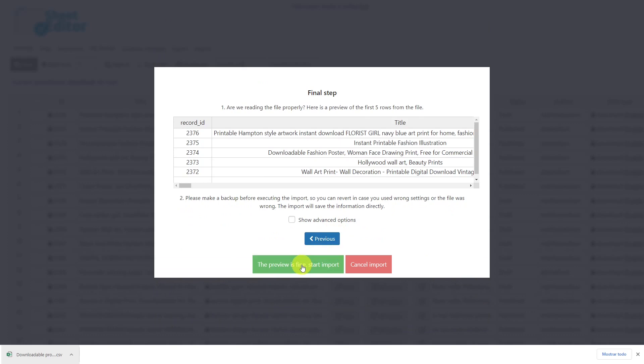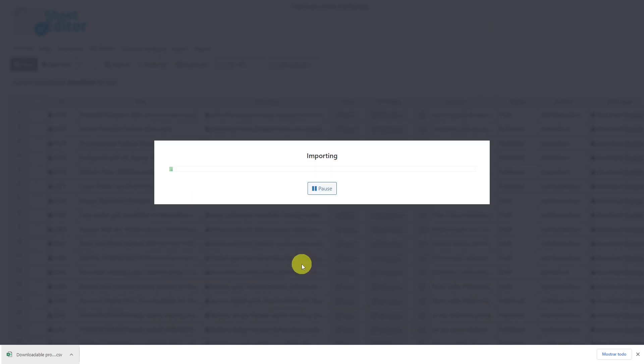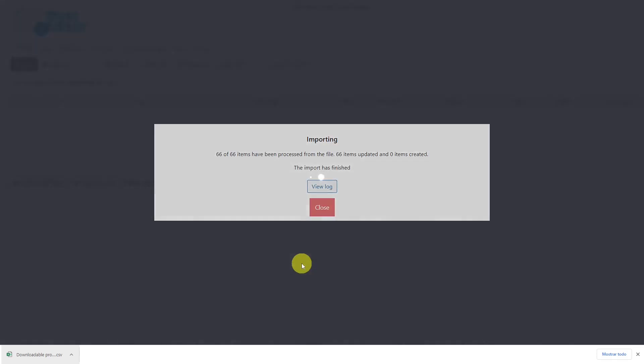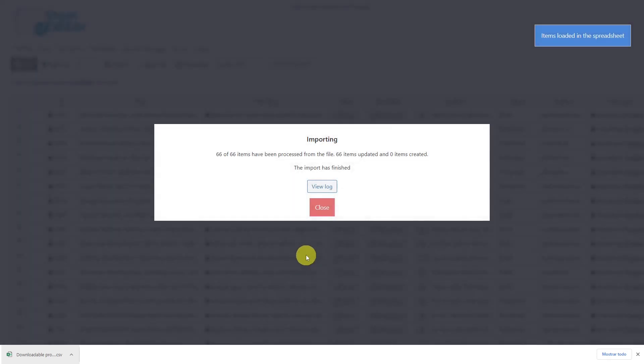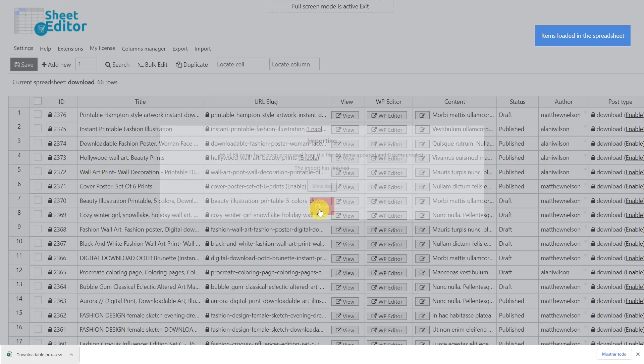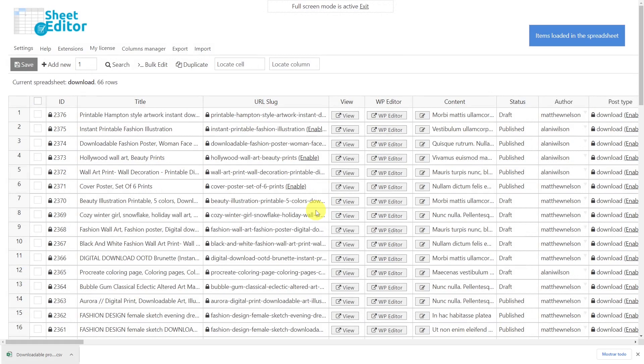So click here and your import process will start. After these steps, all the new products or changes to existing products will be imported to Easy Digital Downloads.